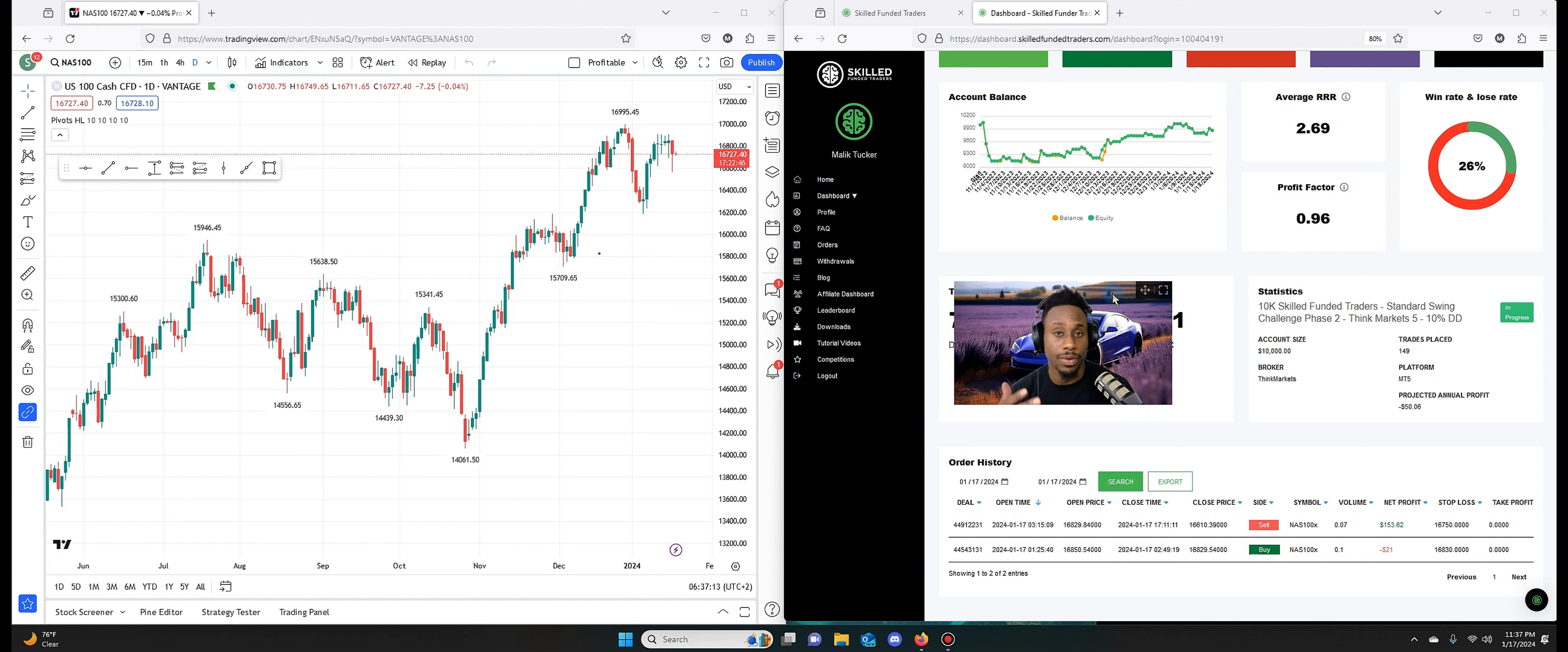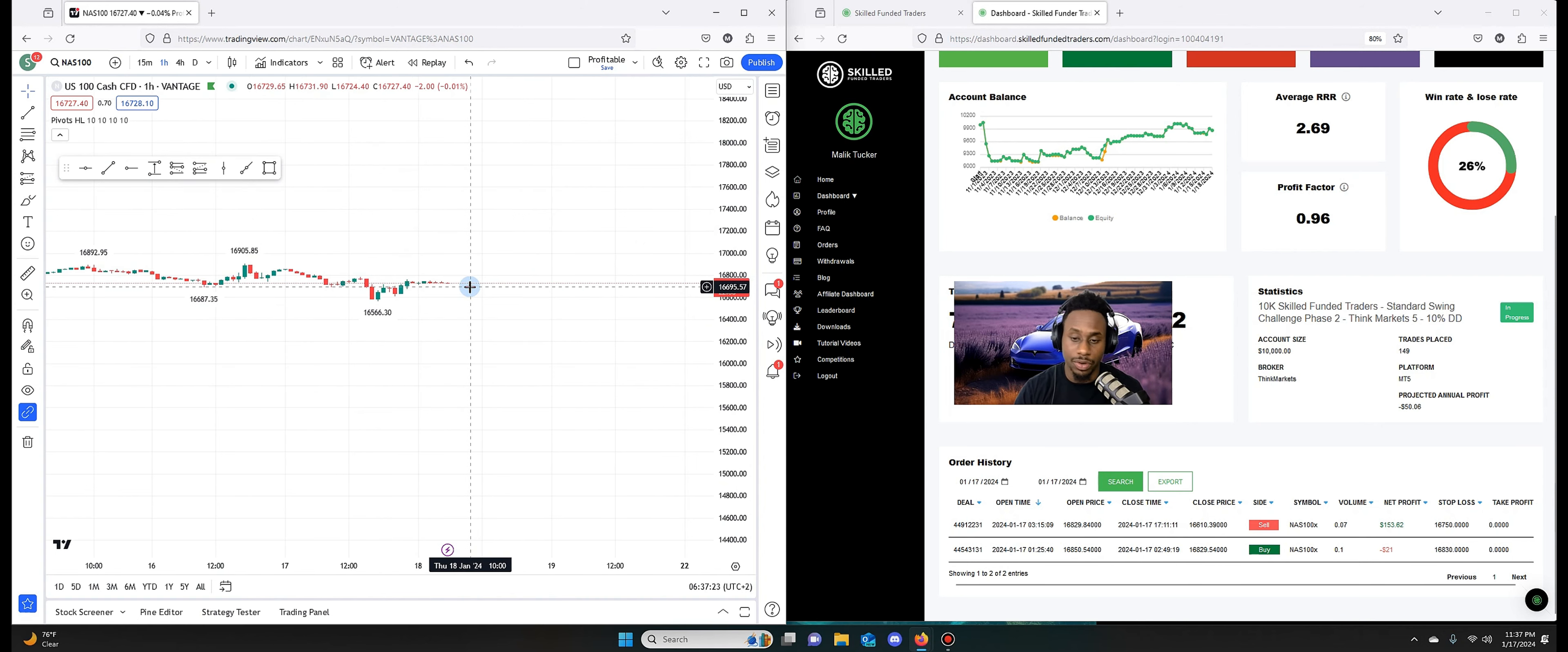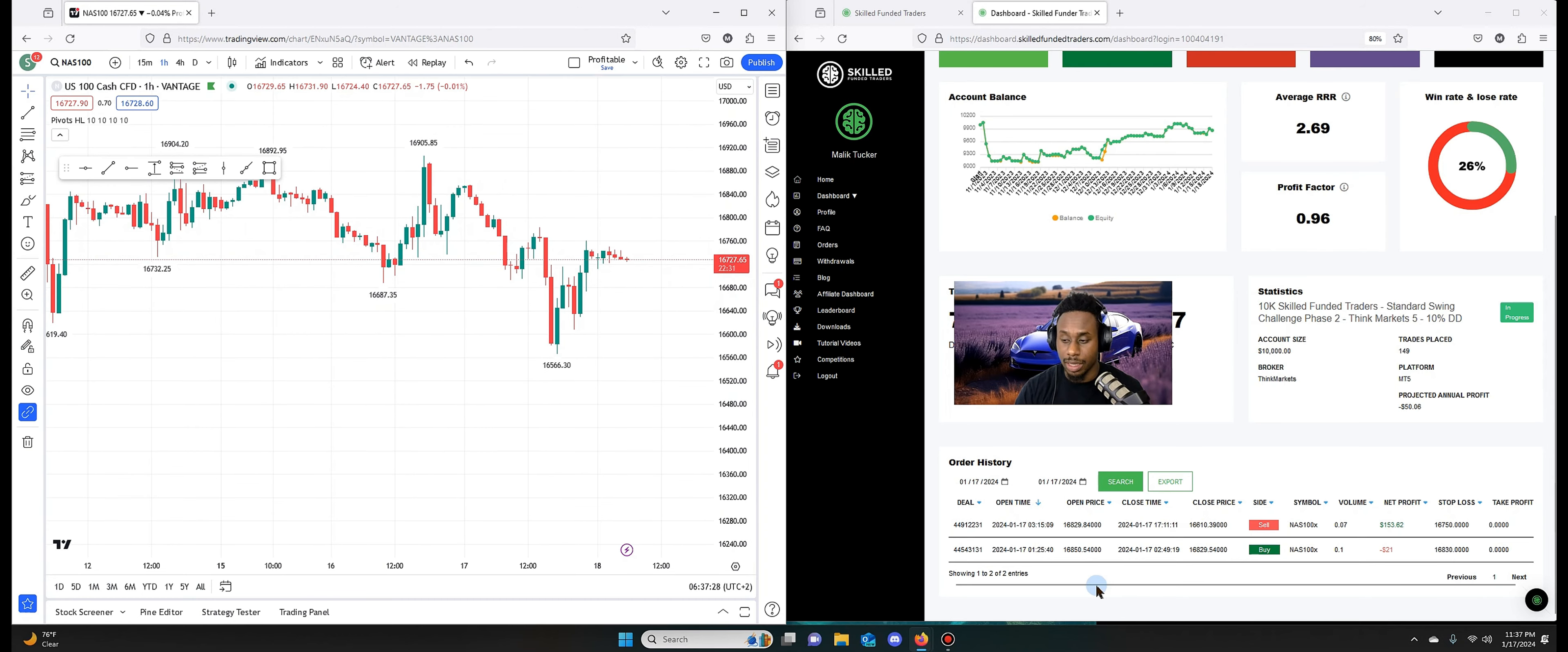What's up guys, welcome back. Malik here, and today we're going to be looking into my two trades on the Nasdaq 100 January 17. So one was a loser of 21 and the other was a winner of 153. So that basically helped me to recover from some of the losses during the week. And I'll show you these.